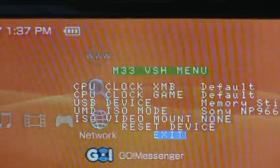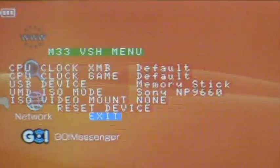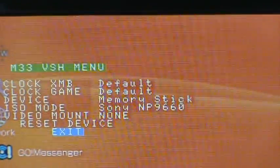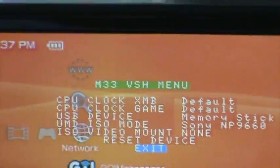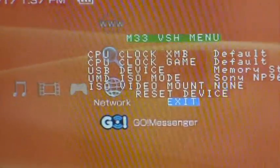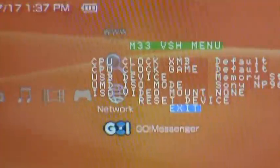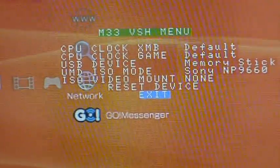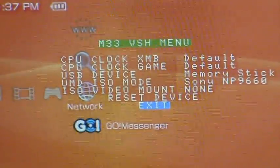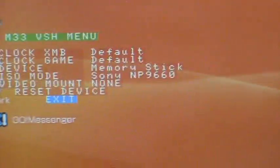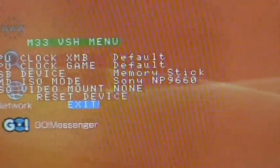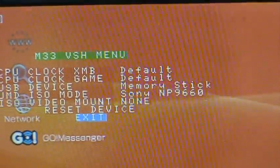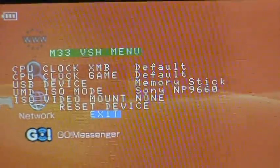The next one is UMD ISO mode, mine's at Sony NP9660, and this is how, if you run the games that you install with an ISO or CSO games, if you have to use a UMD, or if you use the Sony driver or the M33 driver.